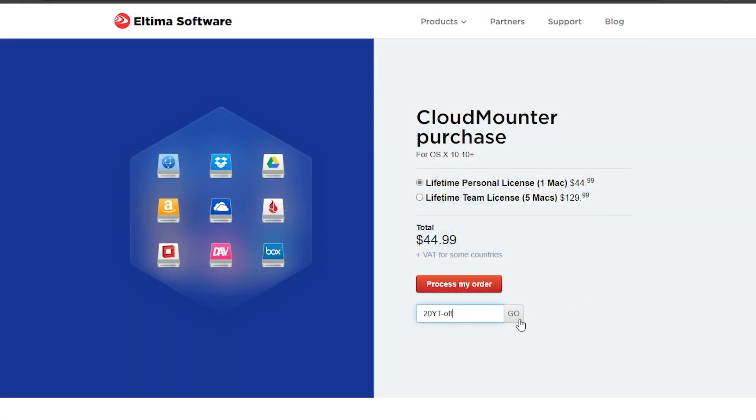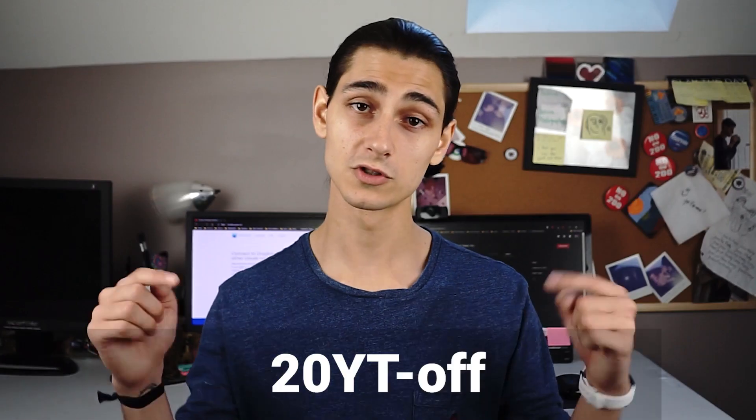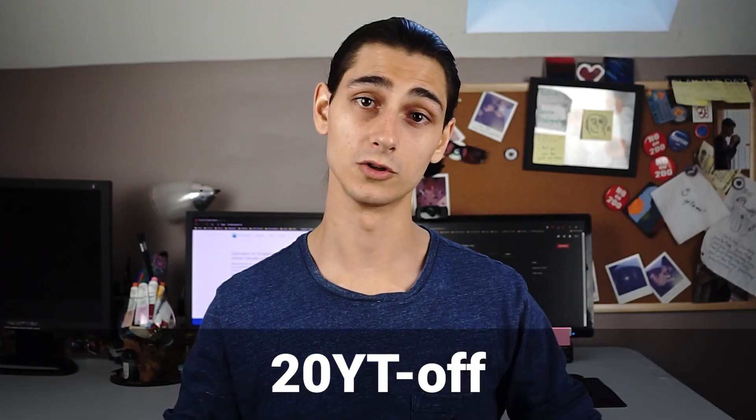And the price is probably the best thing about it. CloudMounter costs just $44.99 for a lifetime license. And if you use the code below,